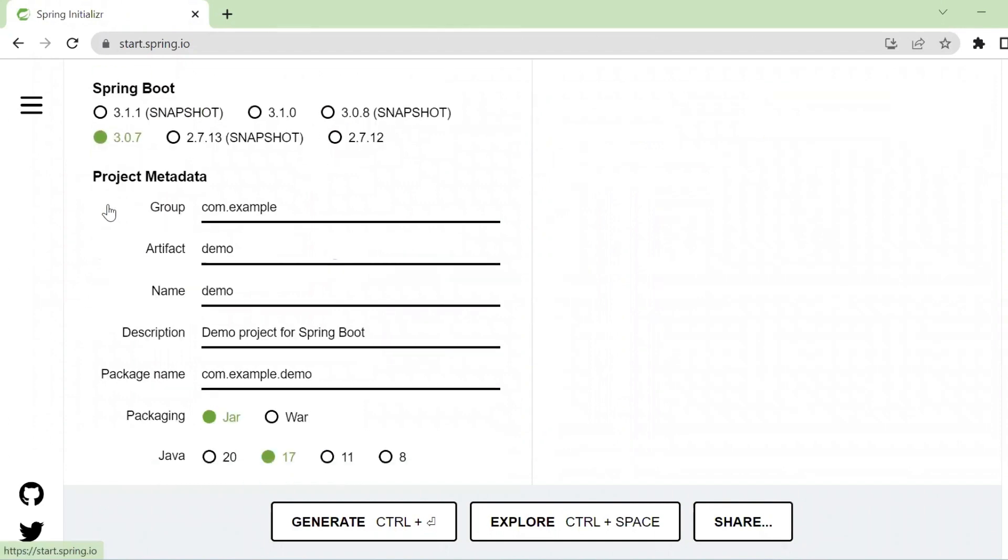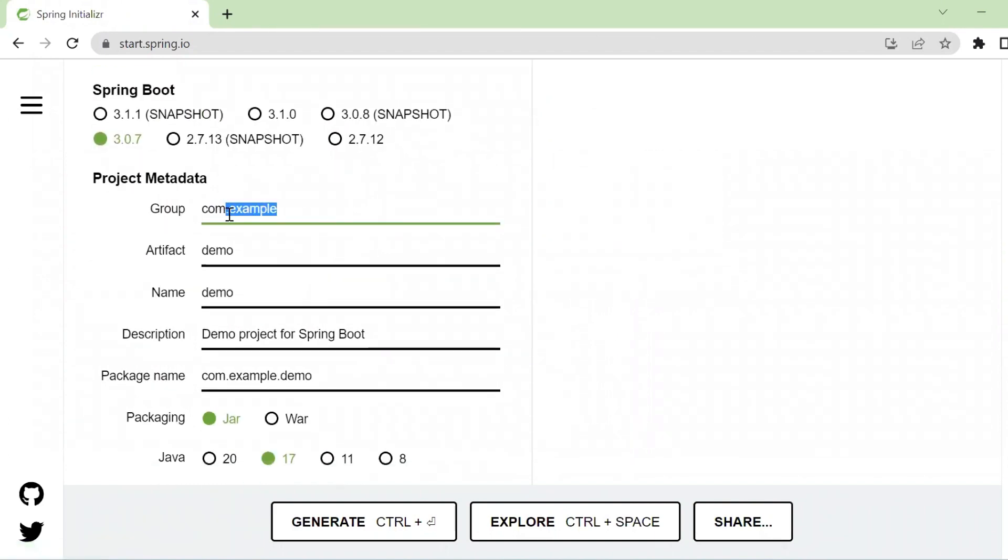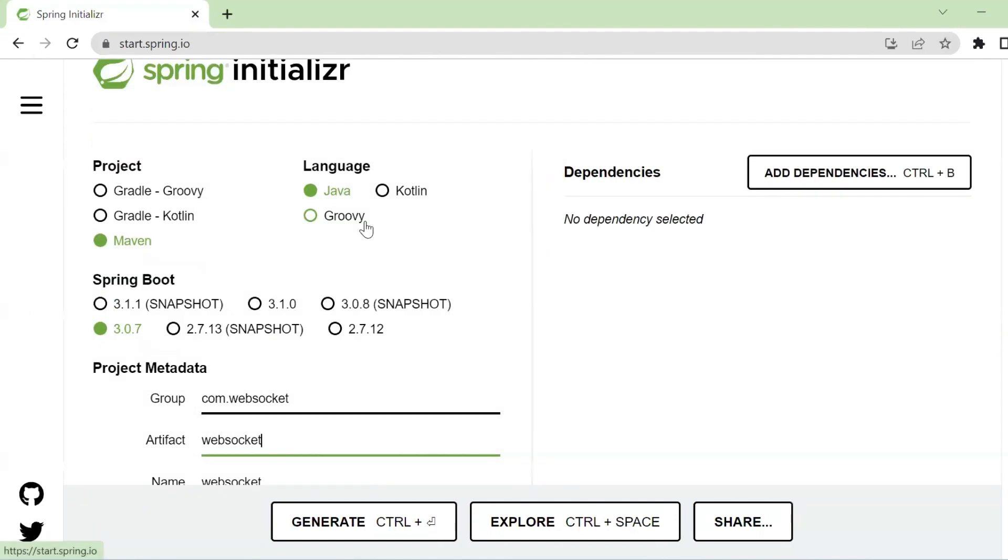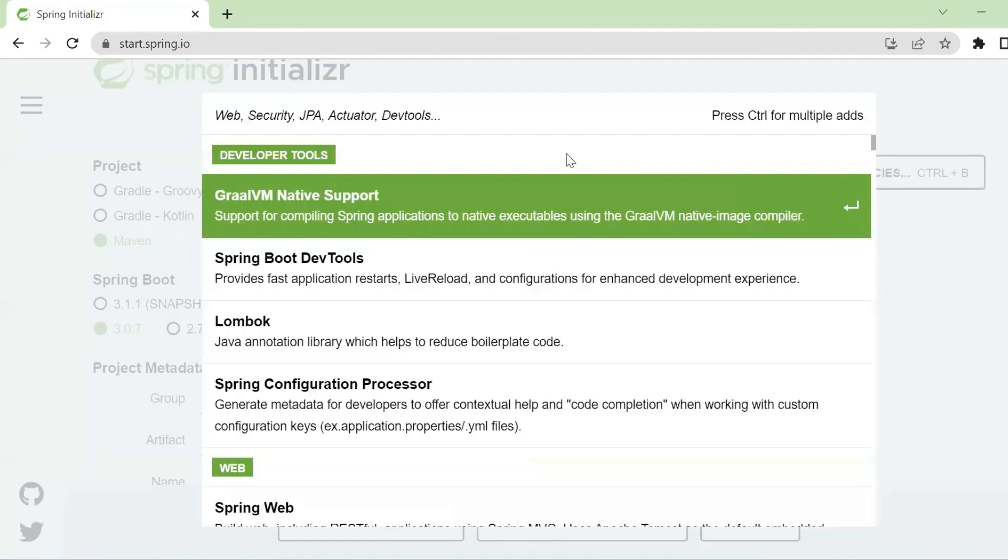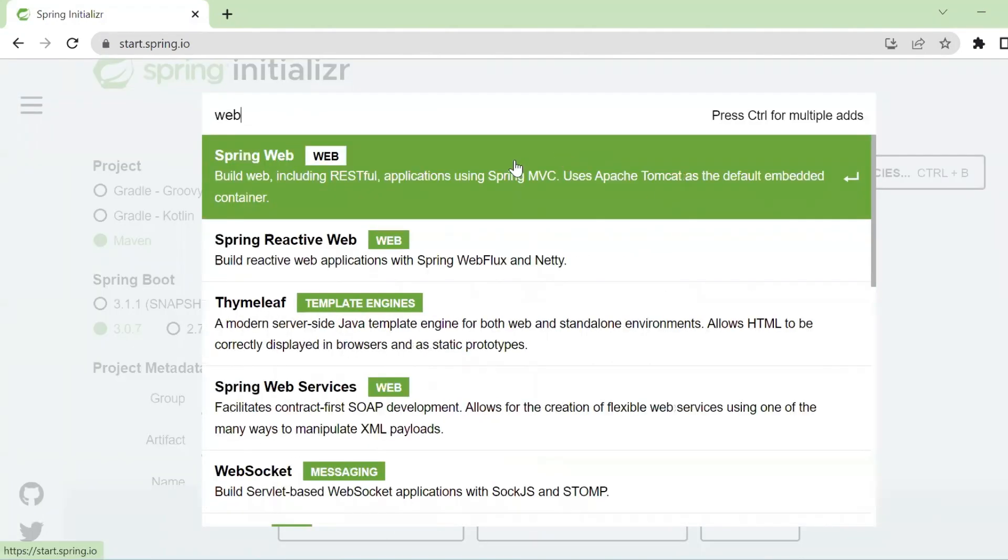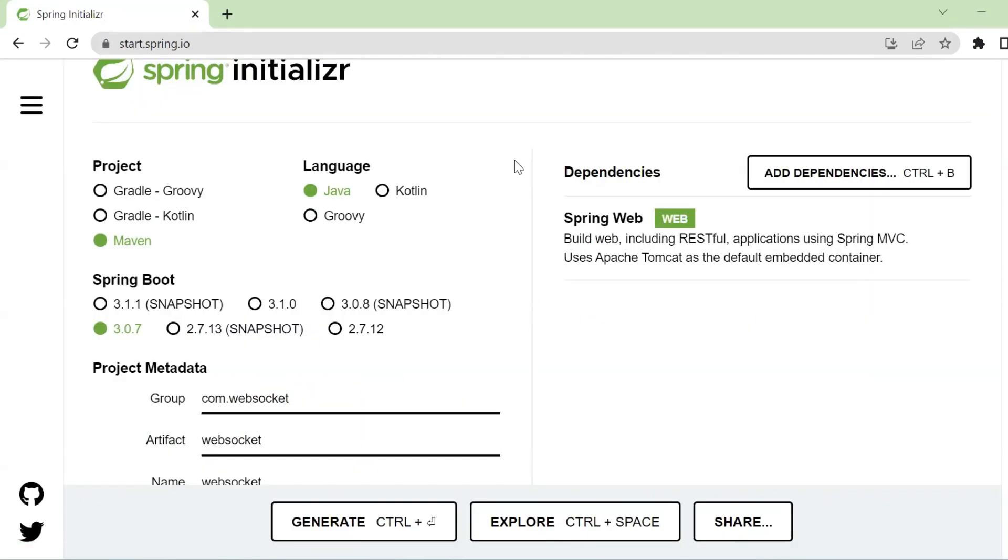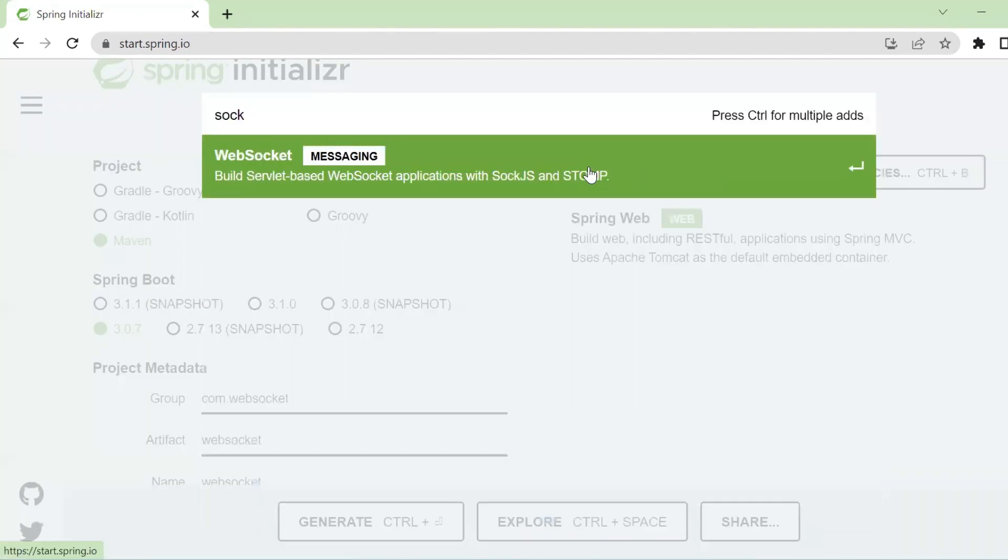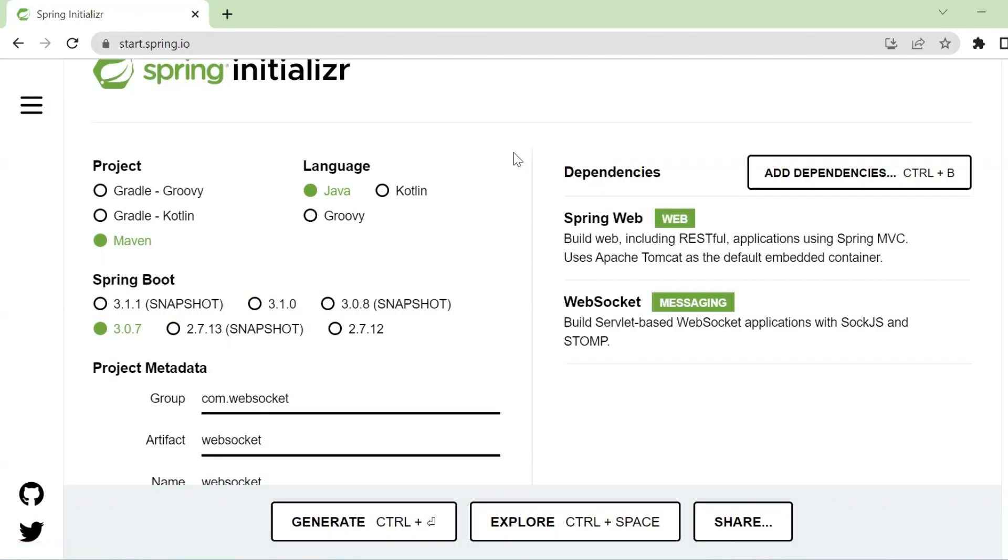Here we start from start.spring.io and let's create our bundle. We use Spring Boot 3.0, Spring Web, WebSockets, and also Lombok.